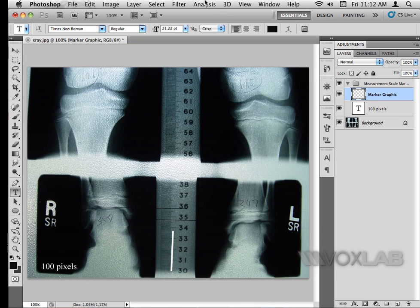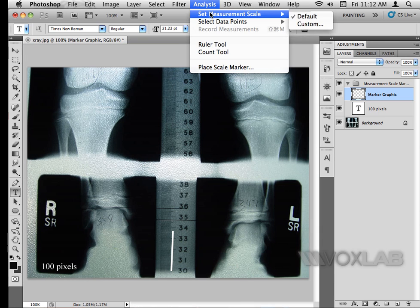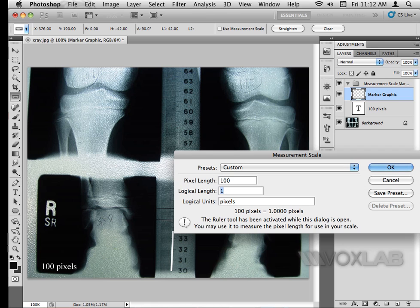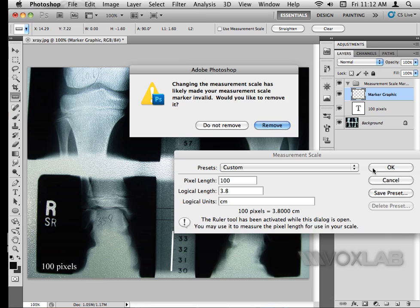I'll go back to the Analysis menu and choose Set Measurement Scale. I'll pick Custom and set the pixel length of 100 to correspond to a logical length of 3.8 centimeters, then press OK. Photoshop will warn me that setting this will remove the current marker — I'll choose not to remove it.